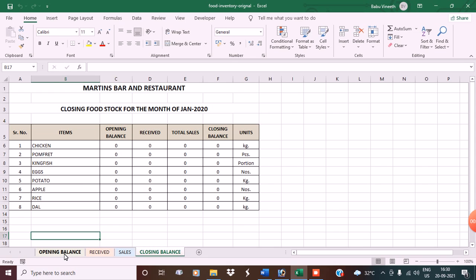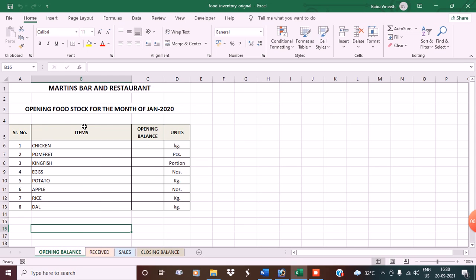Now let's go to the opening balance. Under opening balance I have Martin's Bar and Restaurant opening food stock for the month of January 2020. I have serial number in the first column, items in the second column, opening balance in the third column, and the units. I have taken some examples like chicken,